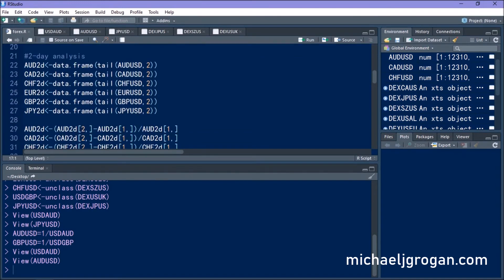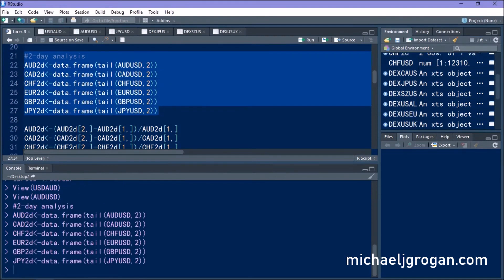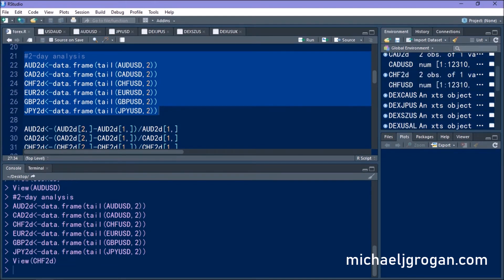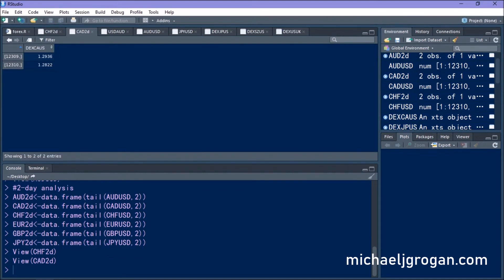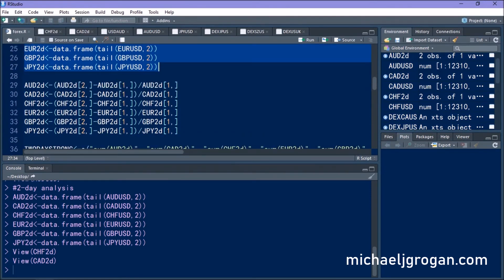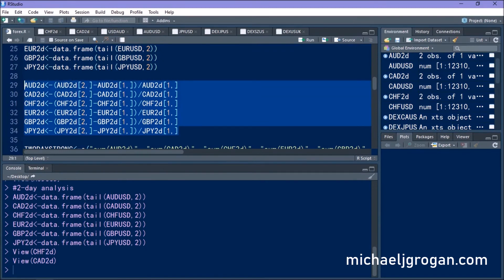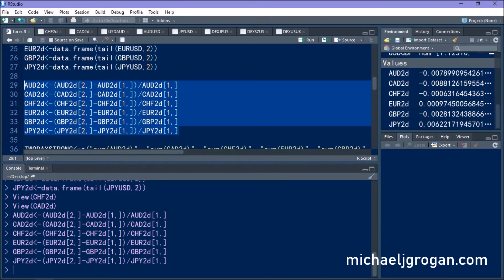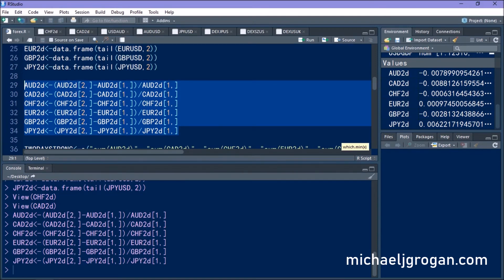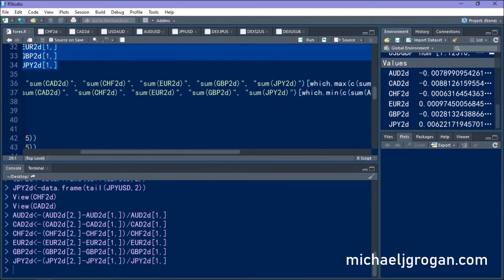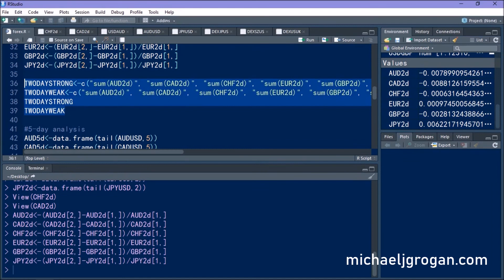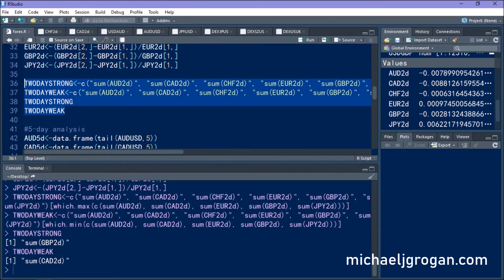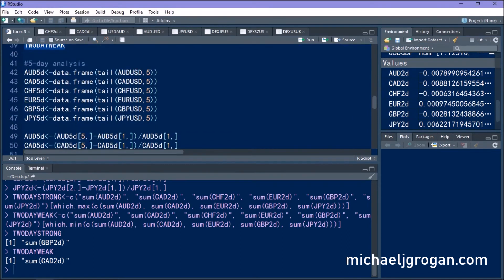We'll start by conducting a strong/weak analysis on two-day data. We're converting our data into a data frame and using the tail function to import the last two observations — in other words, the last two days of currency data for each pair. We then calculate the percentage change in each currency relative to the US dollar over those two days. On the right-hand side you can see all values calculated in percentage terms, and using which.max and which.min, we find that the British pound has been the strongest and the Canadian dollar the weakest over the past two days.